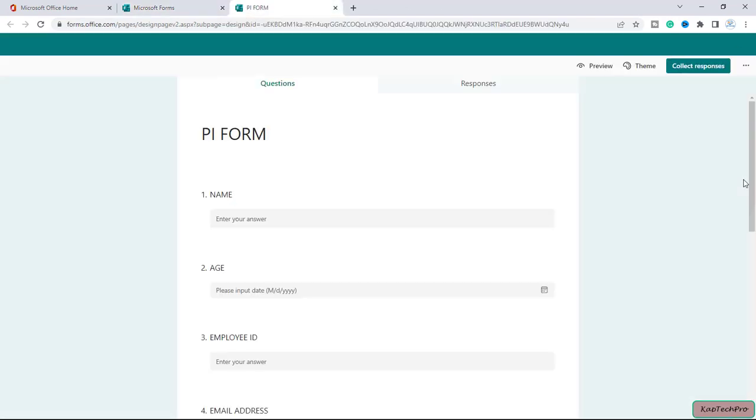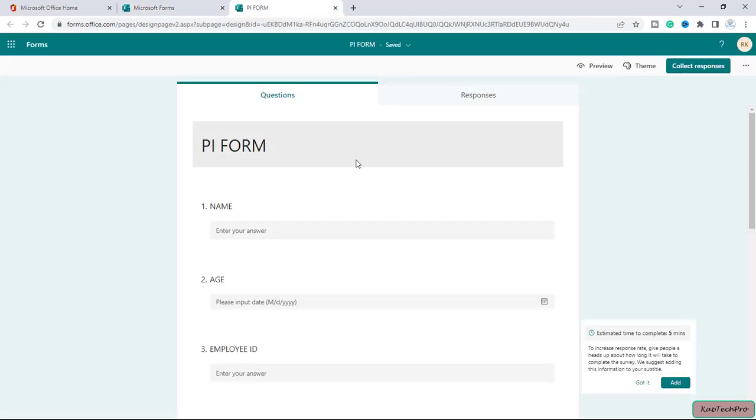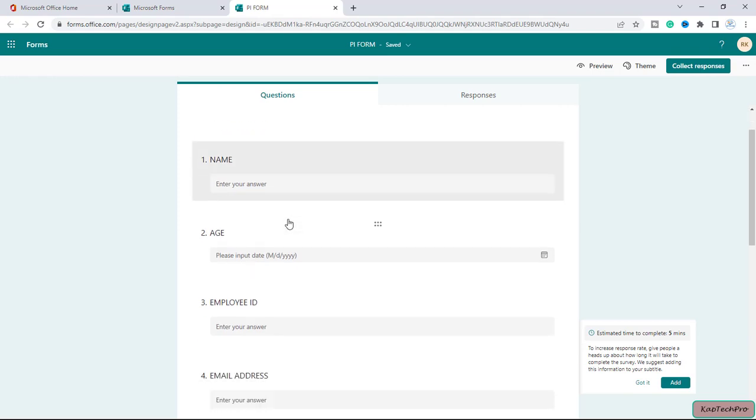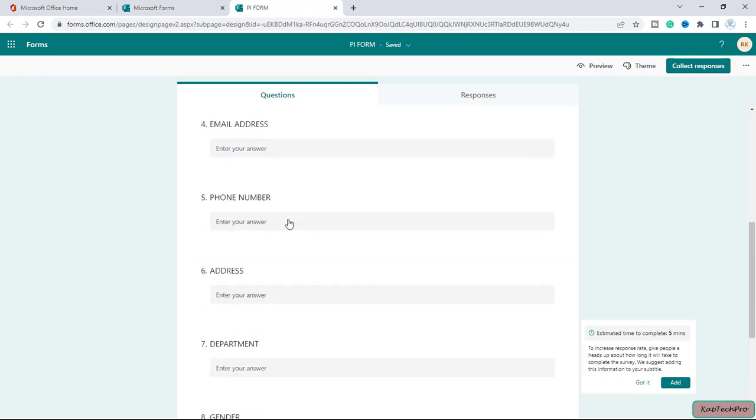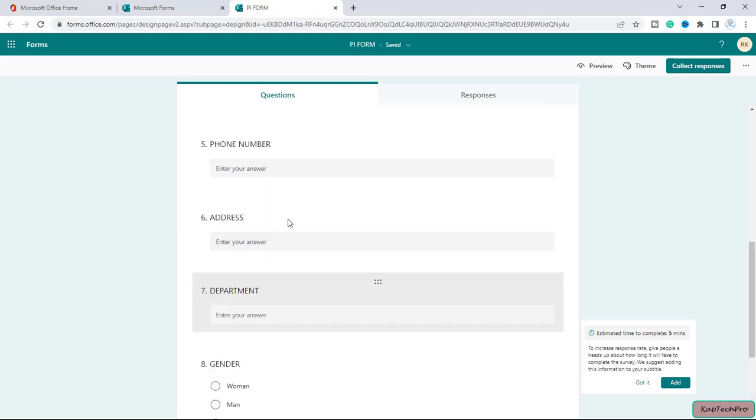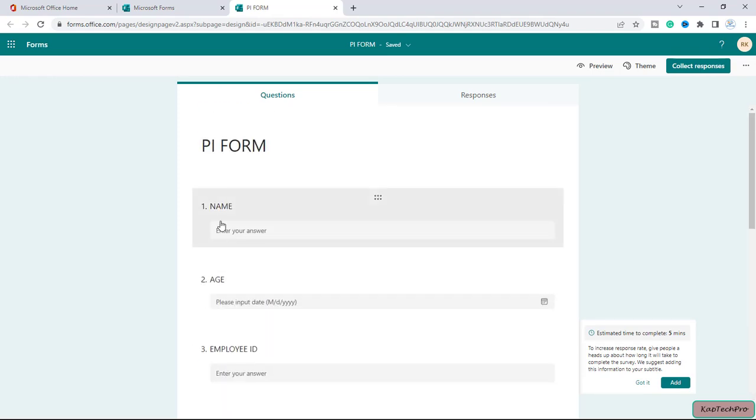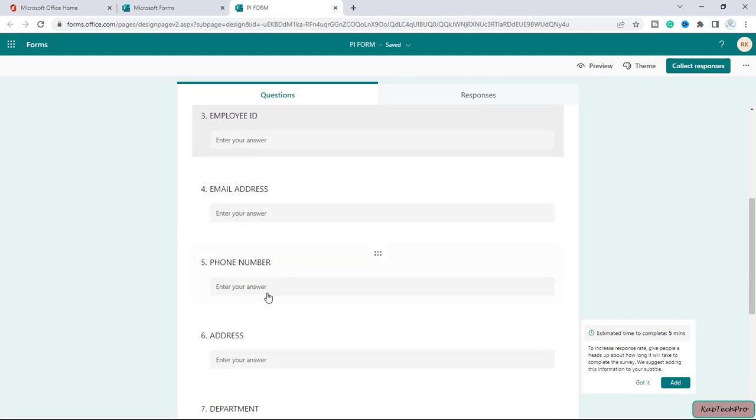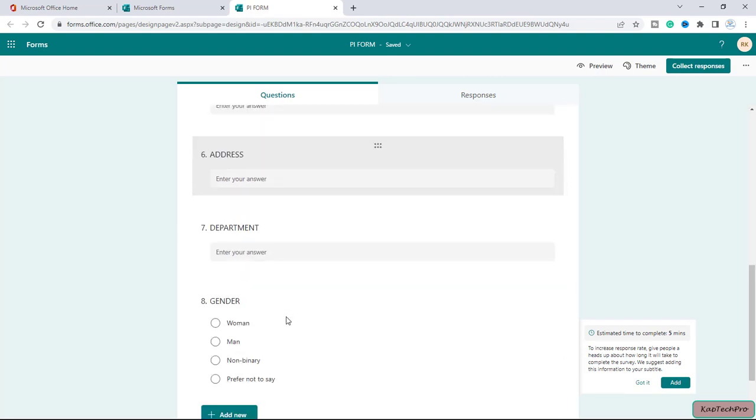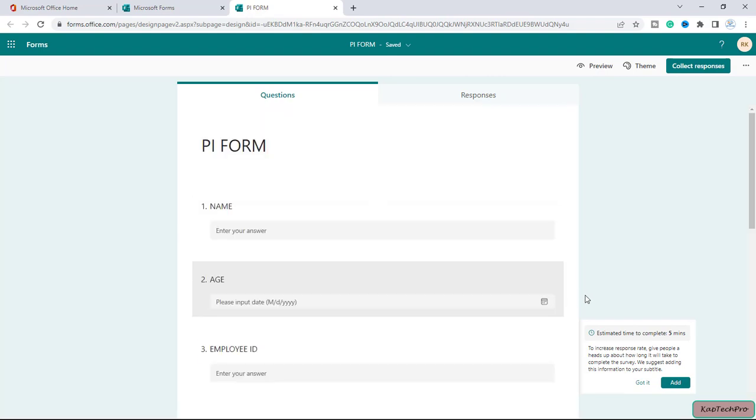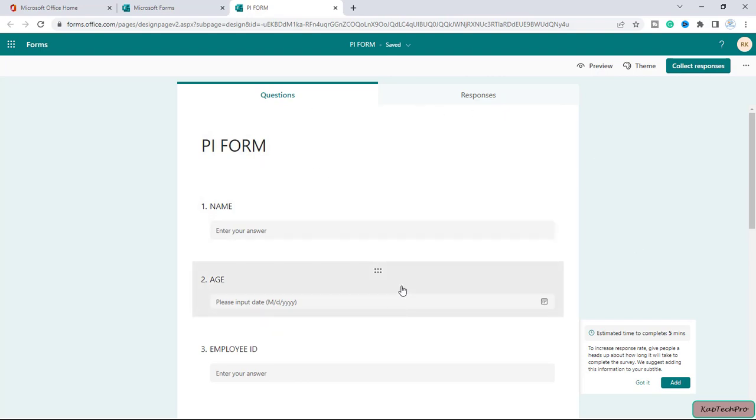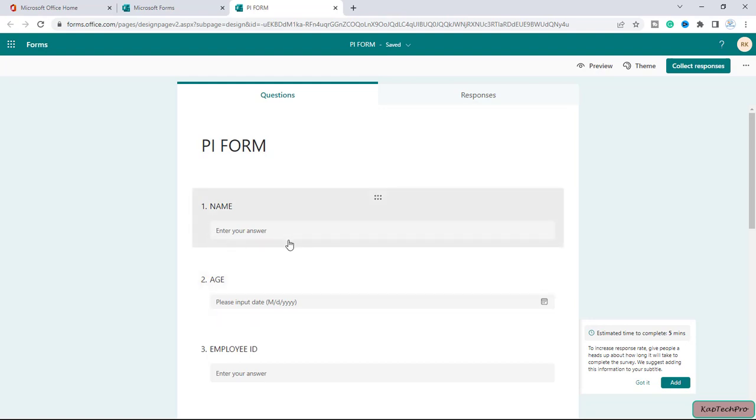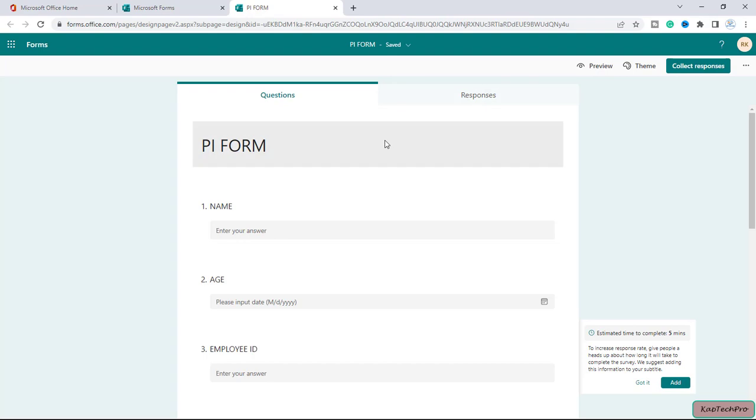As of now you can see the language is set to default, which is English, and we have multiple fields like name, age, employee ID, and email address. Now there are a few employees of my organization who want to see these fields in a different language or submit answers in a different language. So let's see how we can translate the MS Form to different languages.